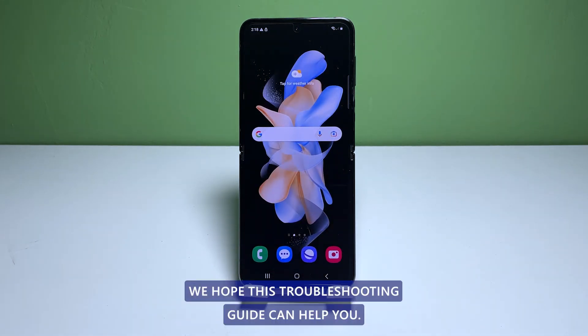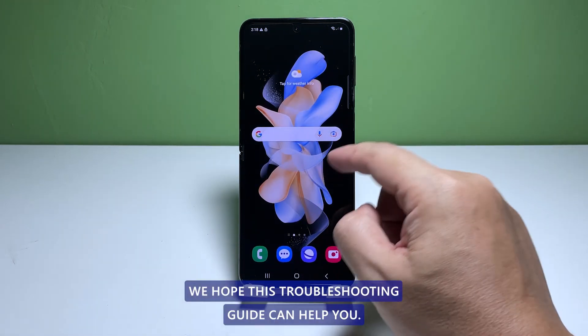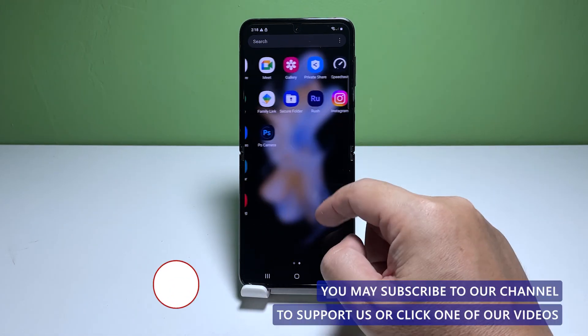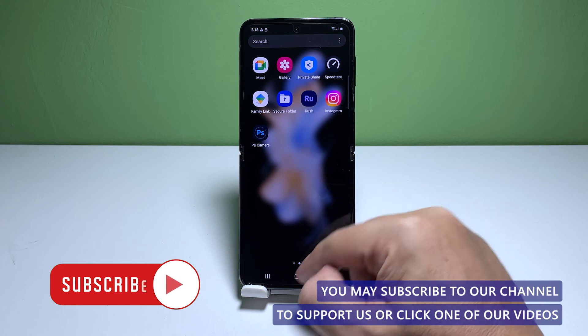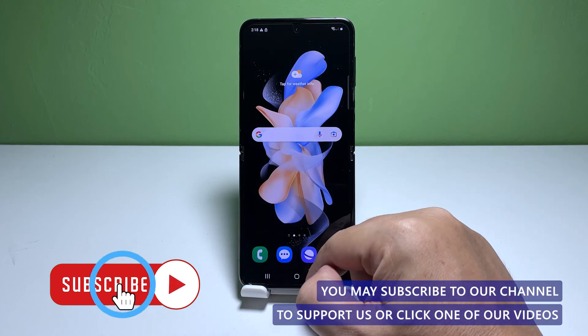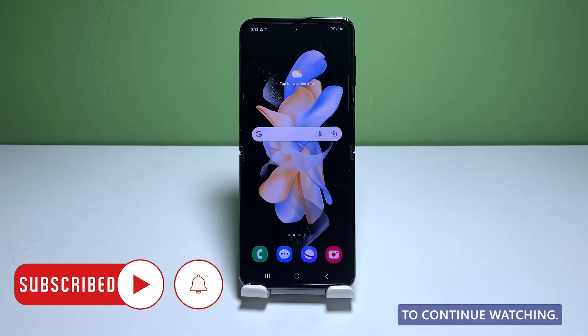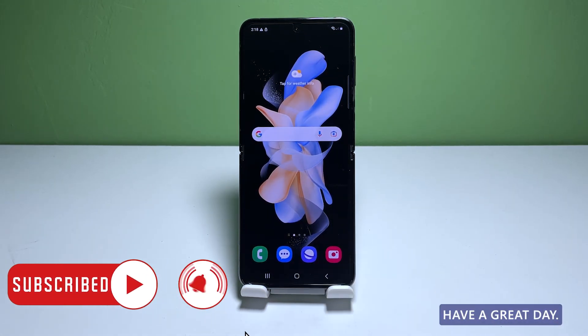We hope this troubleshooting guide can help you. You may subscribe to our channel to support us or click one of our videos to continue watching. Have a great day!